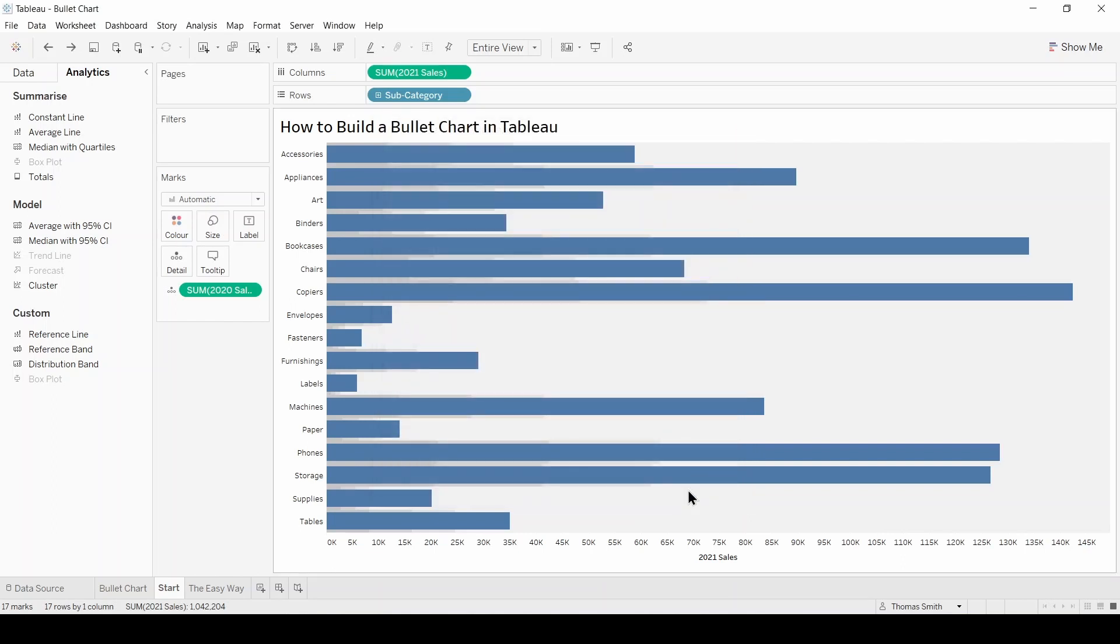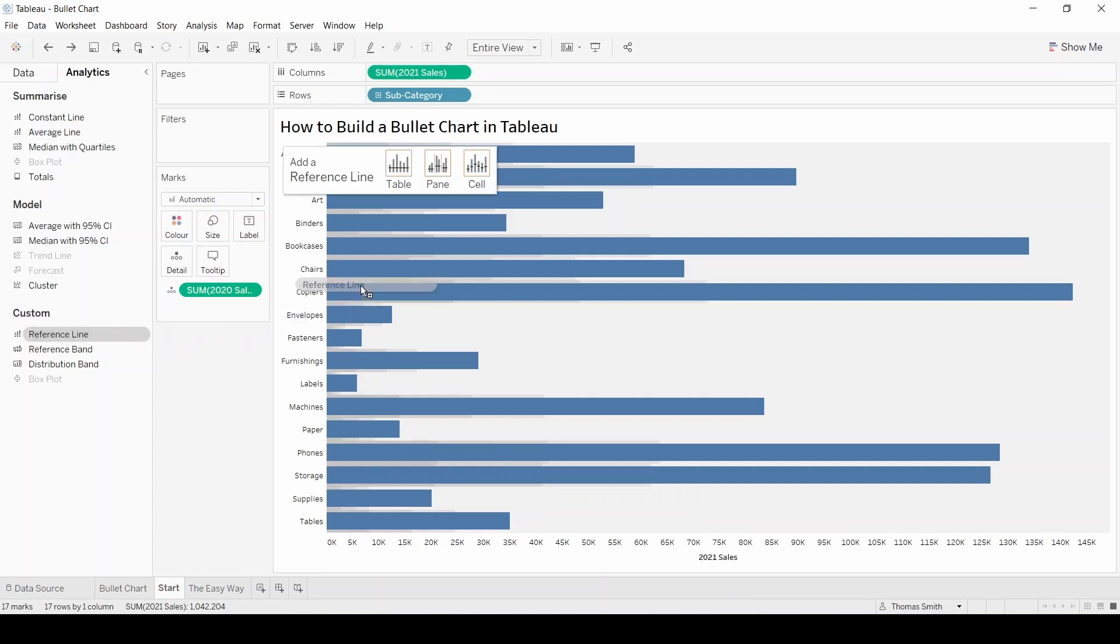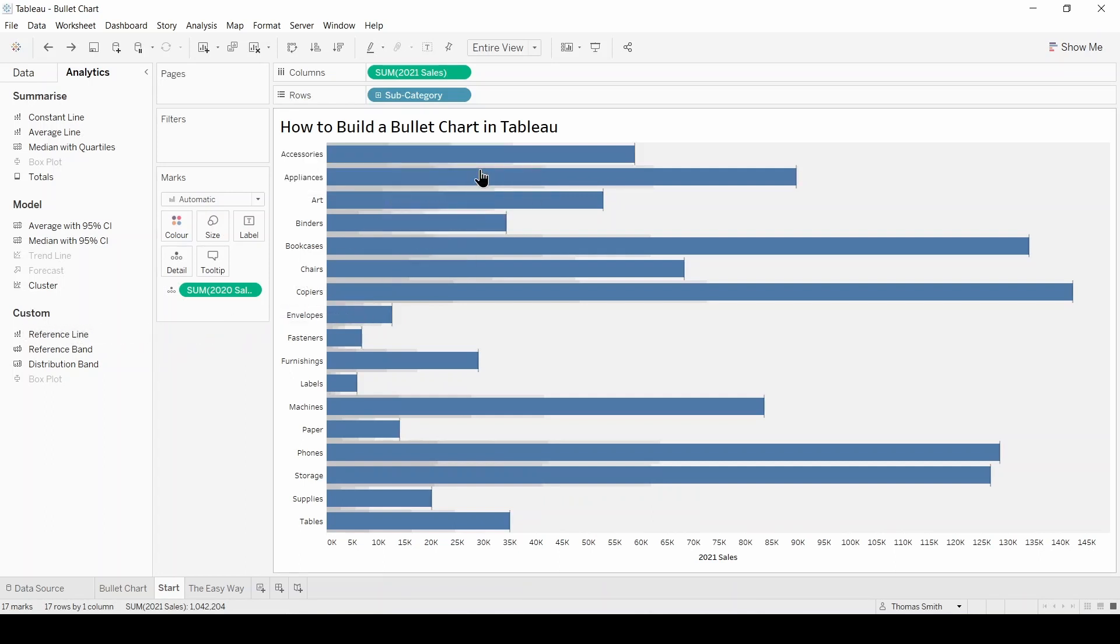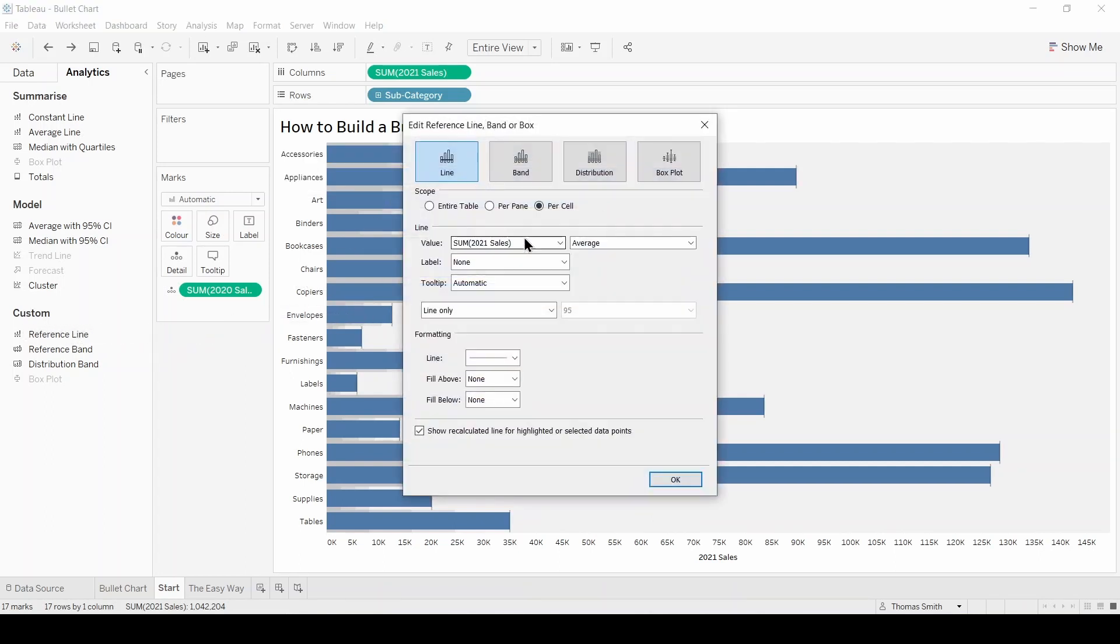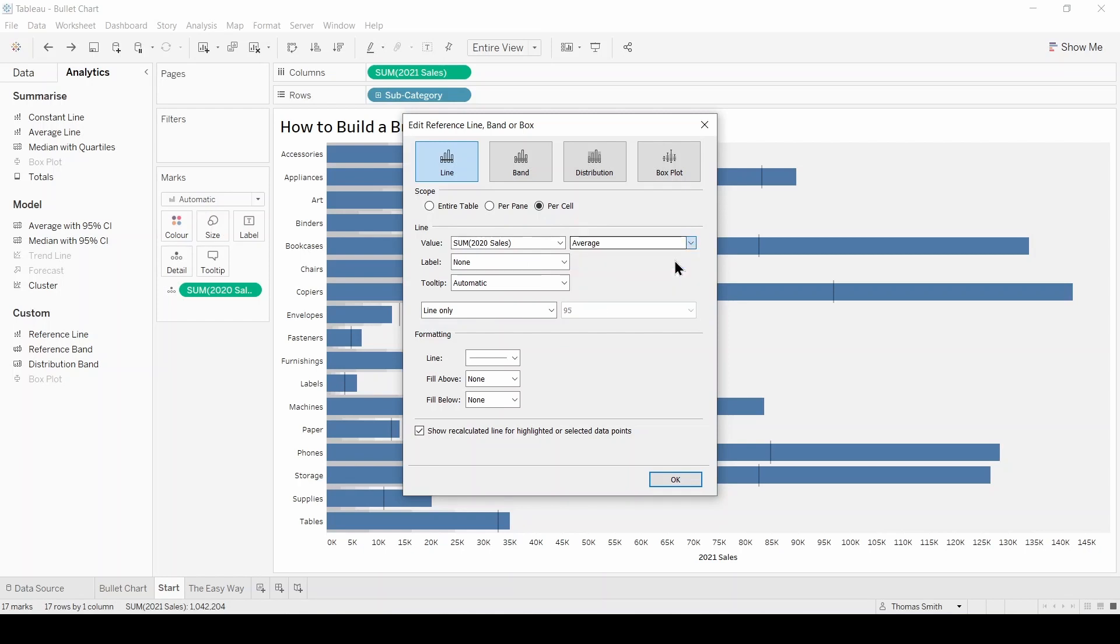At this stage you'll notice we don't have the thicker black line for total 2020 sales that we have in the original. To get that we simply need to drag on a reference line, again per cell. We need to change the value to sum 2020 sales, sum again, and then just format accordingly.